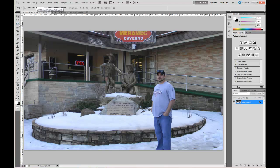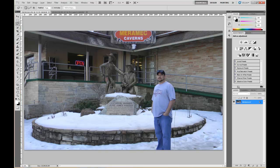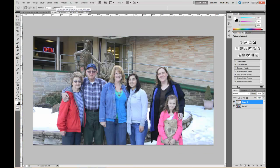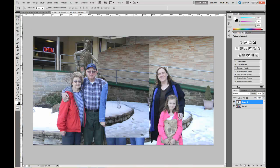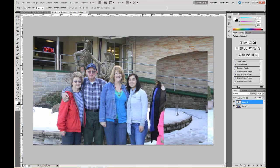To get started, I like using the lasso tool. Come over here and get a little bit more than we need — I'm going to go all the way down and grab all of this. Then I'll hit copy, go to the other picture, hit paste, and move this over.